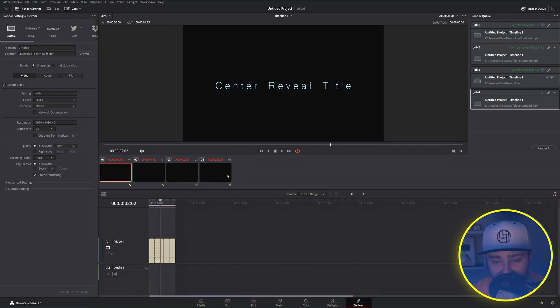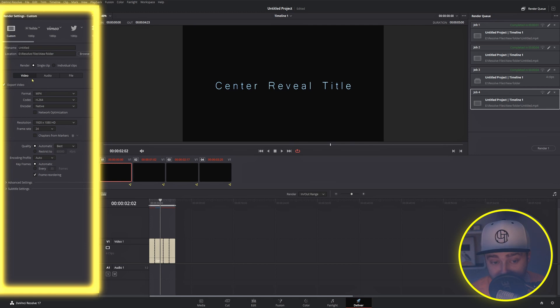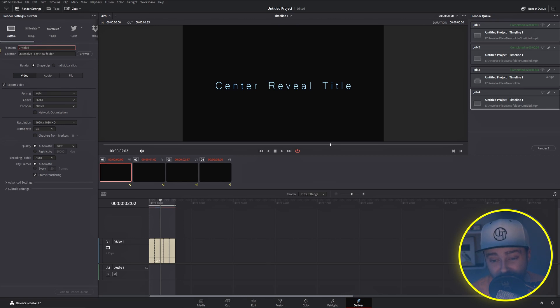We can't do any editing in the timeline on this page other than setting the in and out point like we talked about earlier, so it's really just here for reference. The changes we'll make on this page happen in the render settings panel. Even if you're absolutely brand new to video editing, a few of these will be pretty self-explanatory and some of them you won't need to touch for quite some time.